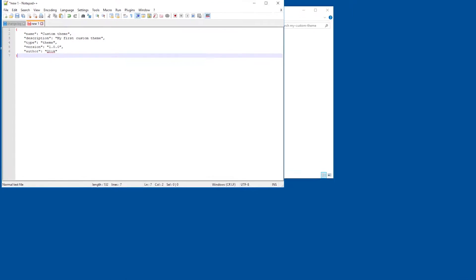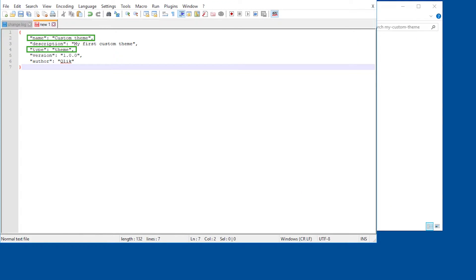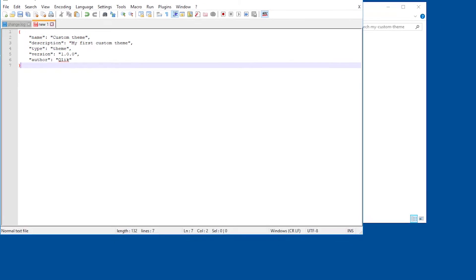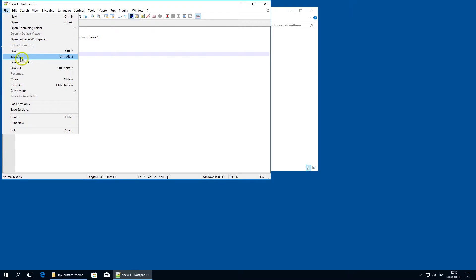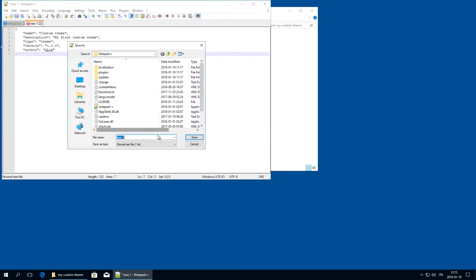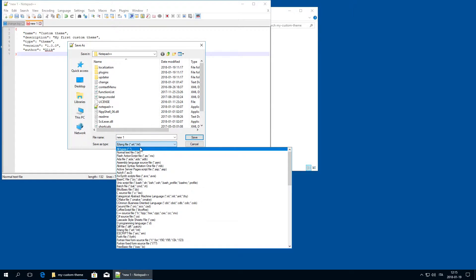The following properties are mandatory for a valid custom theme definition file: name and type. When finished, save the QEXT file in the folder you created.